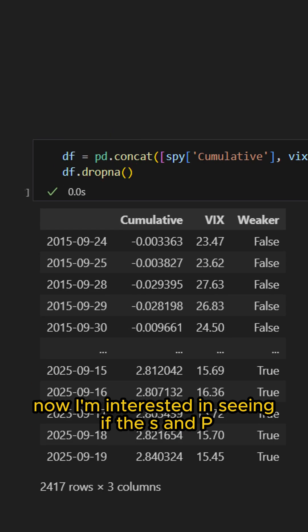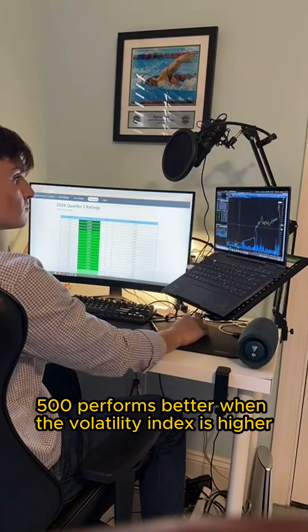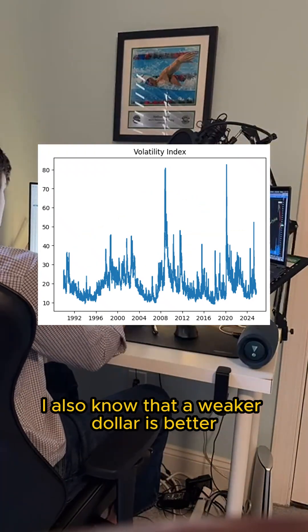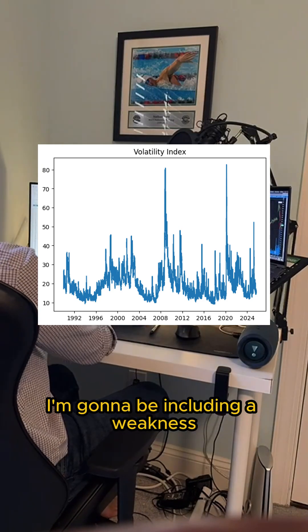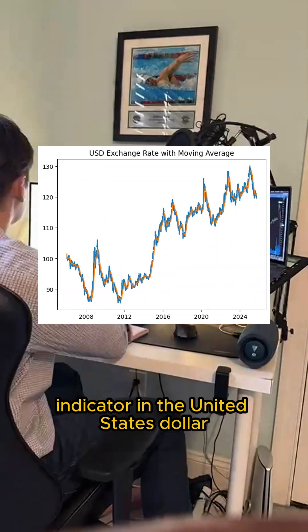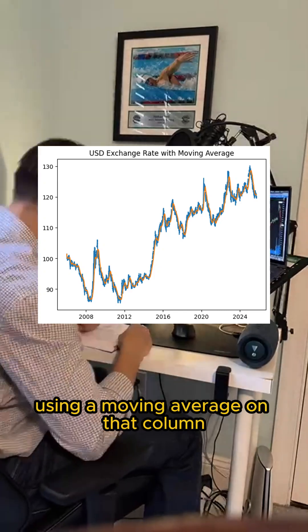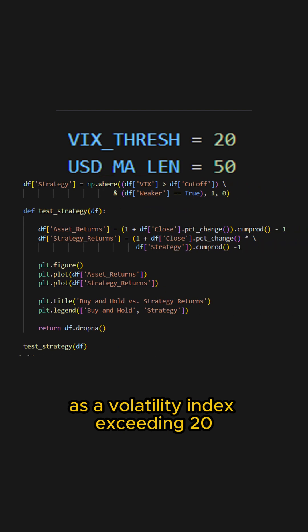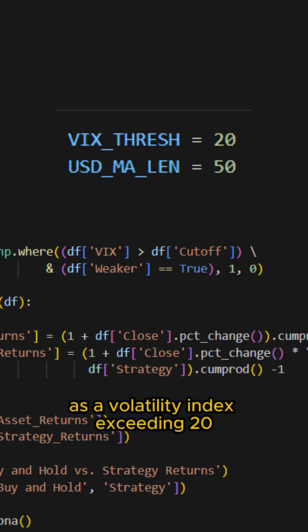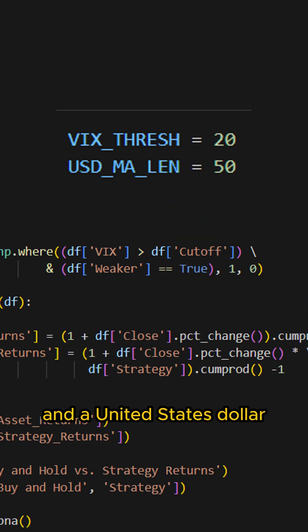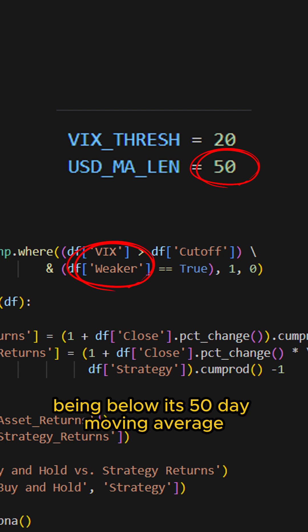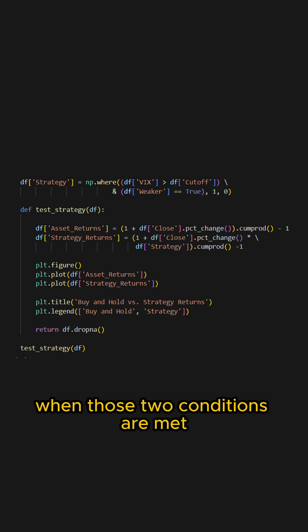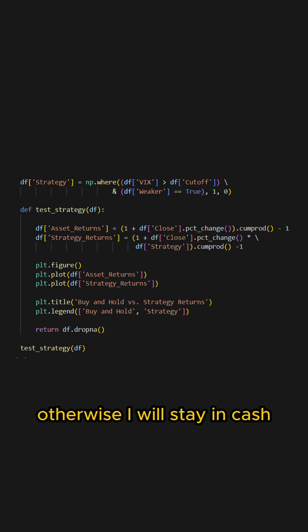I'm interested in seeing if the S&P 500 performs better when the volatility index is higher. I also know that a weaker dollar is better for exporting goods, so I'm going to be including a weakness indicator in the United States dollar using a moving average on that column. I've defined my strategy as a volatility index exceeding 20 and a United States dollar value being below its 50-day moving average — I will only be buying the S&P 500 when those two conditions are met; otherwise, I will stay in cash.